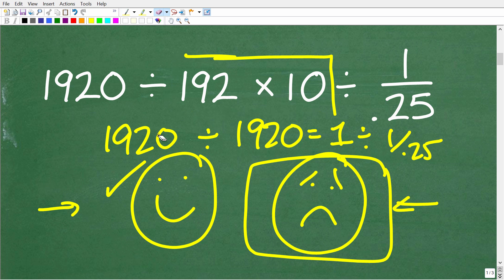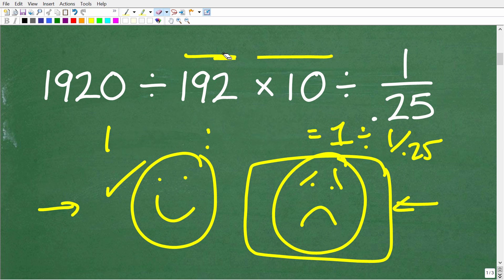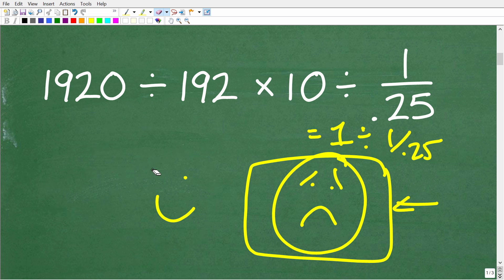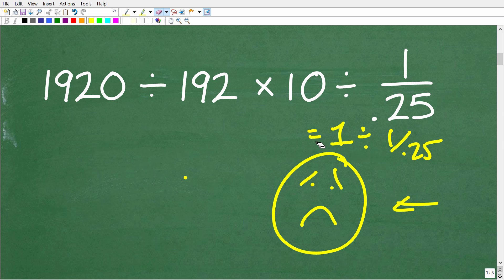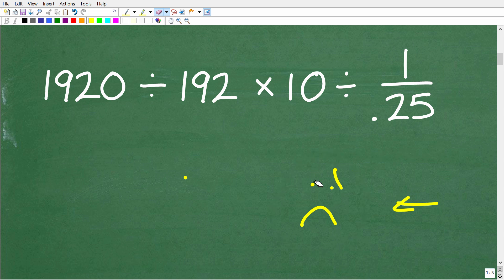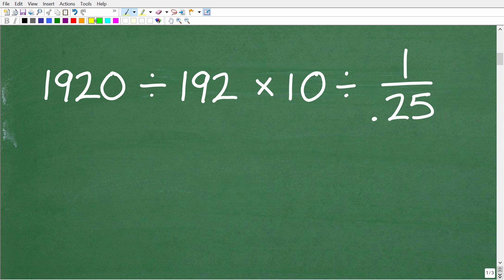I'm trying to make this problem lighthearted and fun. If you went to college, don't feel bad — this is not the point of this video. All of you that went to college could have done this problem. But if we don't practice this stuff, our memories fade and we're going to forget. What we need to do is remember something called the order of operations.